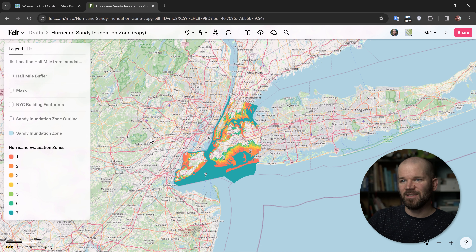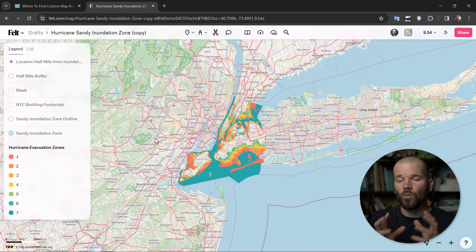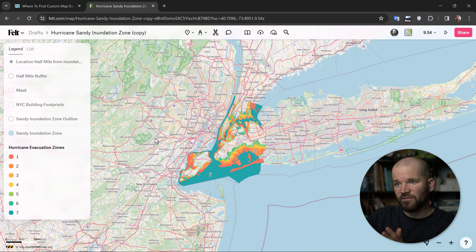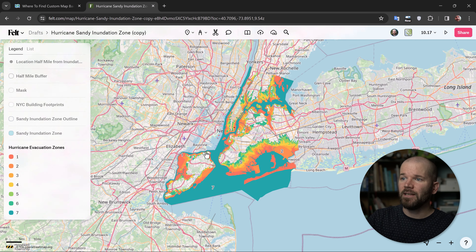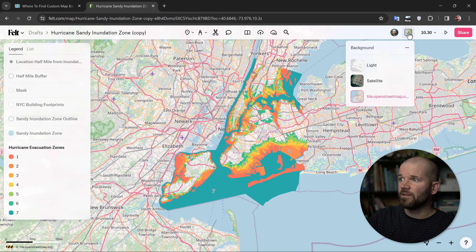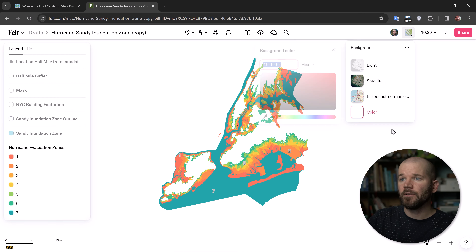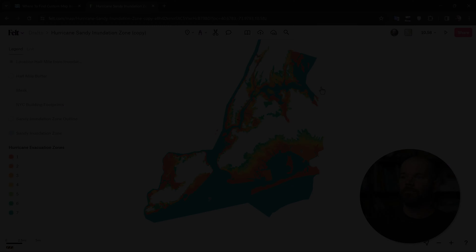This is so cool. If you have this connected to something like MapBox Studio, where you can customize your base map and connect it to your Felt map, you're ready to rock and roll — same with MapTiler. Now if you want to go super minimal, you can even switch this to solid color. You can pick whatever color you want, and there you go. Super helpful.